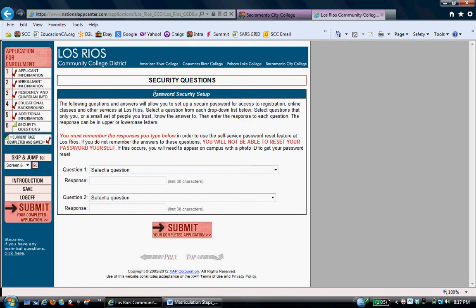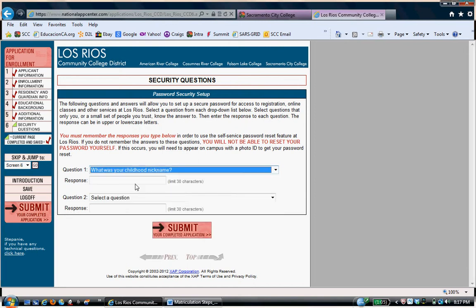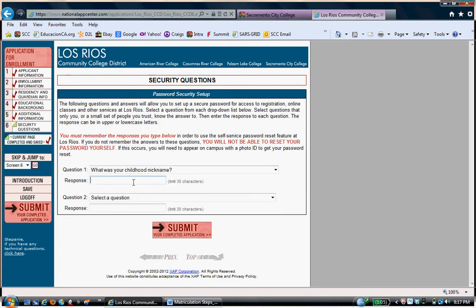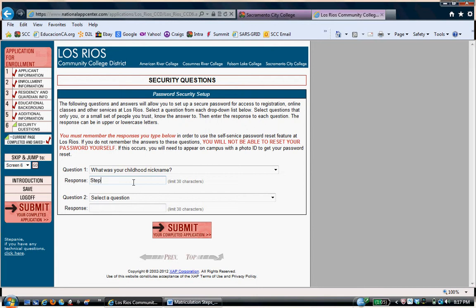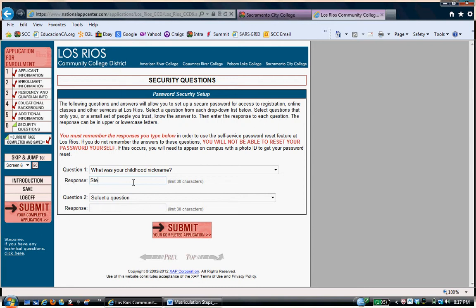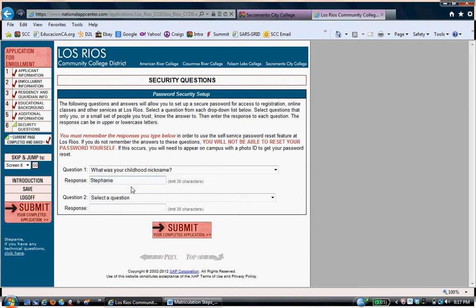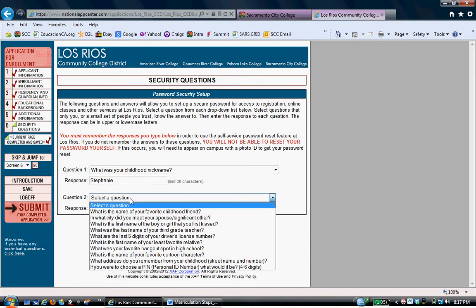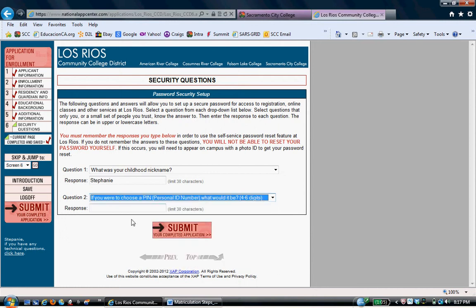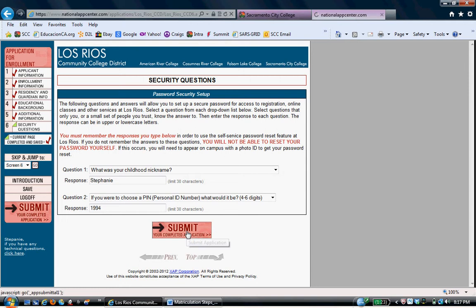These two questions here are security questions. You will need these answers to log into your eServices account later. eServices is how you register for classes. So the question one, pick something that you're going to remember. In this case, what was your childhood nickname? I'm just going to put her first name, her whole entire first name. Not really something odd that we'll forget. So we want something fairly simple. What was your childhood nickname? Stephanie. And then a pin number, four to six digits. I'm just going to put the year she was born. That way we know exactly what the answers are when it comes time to use that kind of stuff.